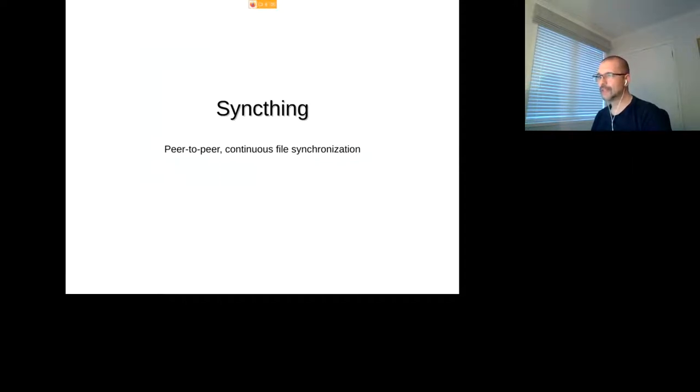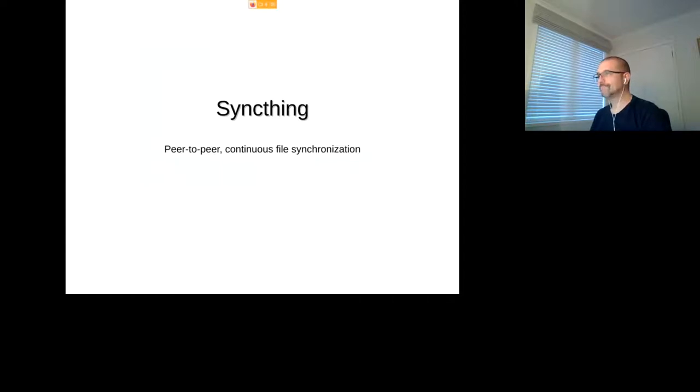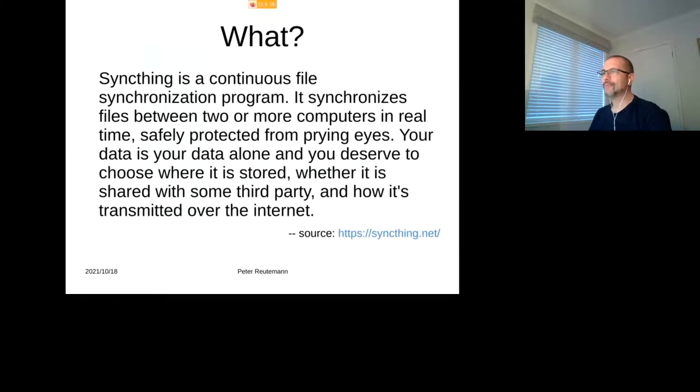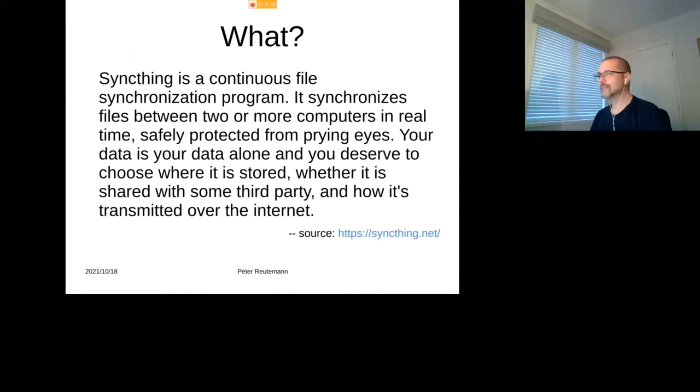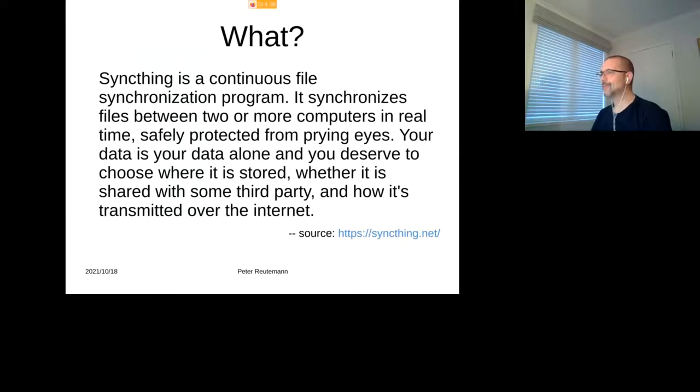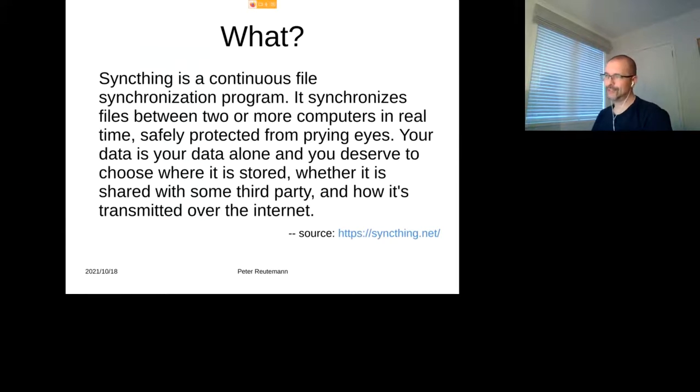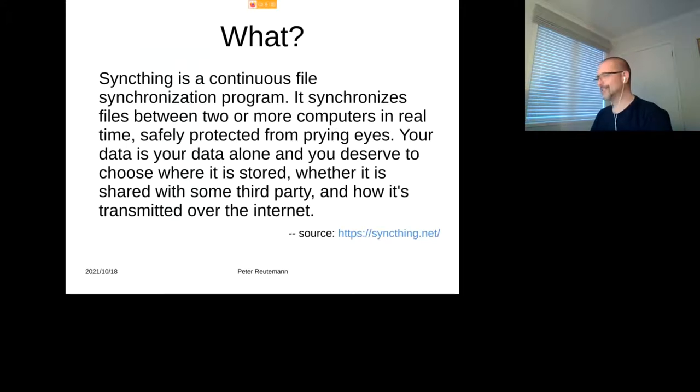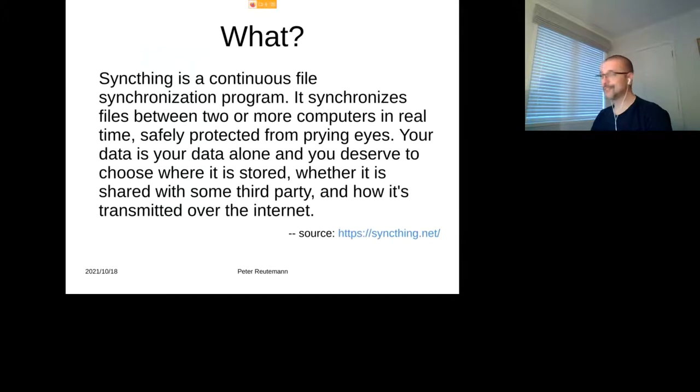It turns out it's a peer-to-peer continuous file synchronization tool, and it's available on various platforms. So it allows you to synchronize files between two or more computers in real time, safely protected from prying eyes according to the website. And the data is your data alone, and you deserve to choose where to store it, whether it is shared with some third party, and how it's transmitted over the internet.